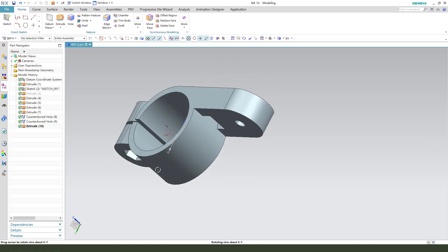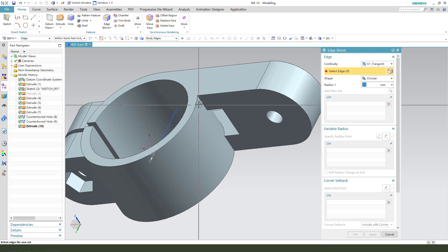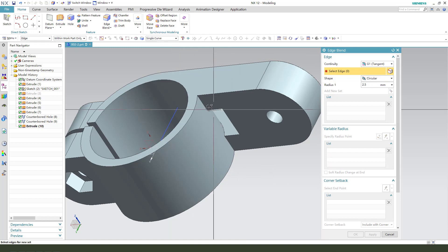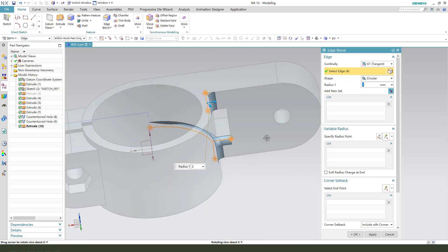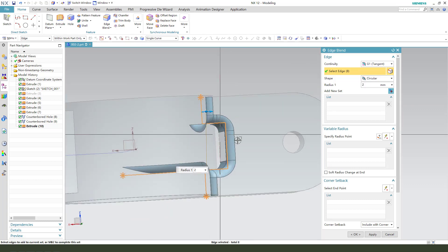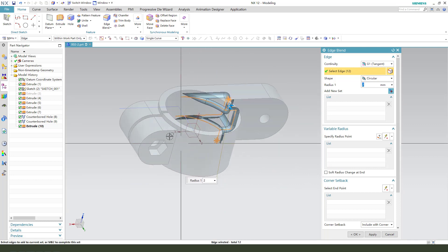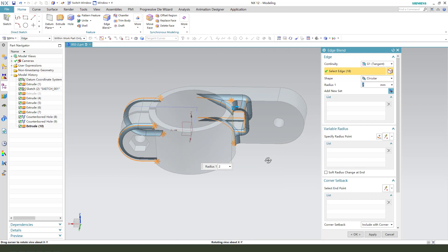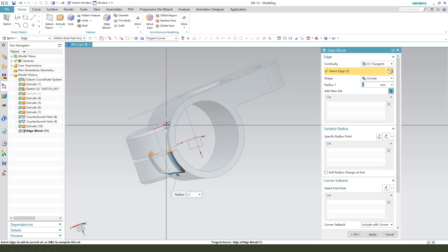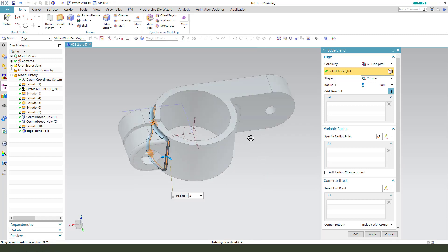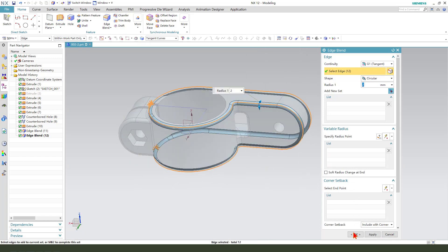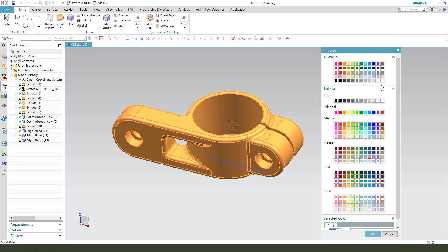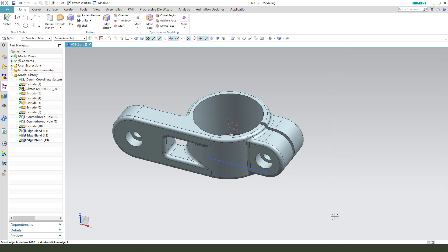Next, we fillet all the edge. Fillet. Oh, sorry. Change the single course, 2 millimeter. We need to select all the edges. Now tangent course. Apply. Change the color. Control plus G. Change the color.